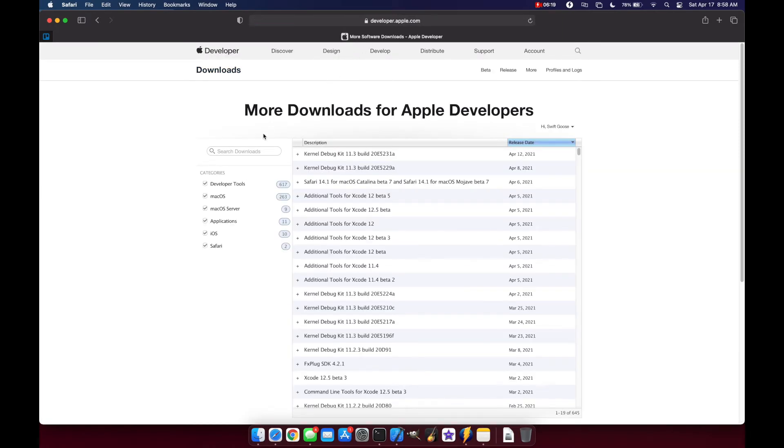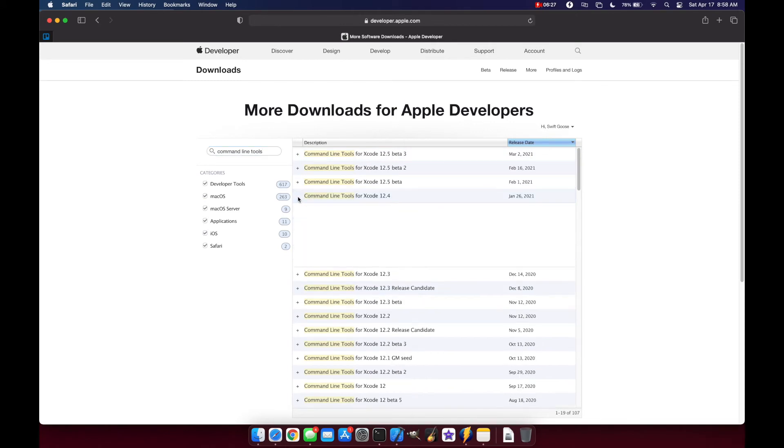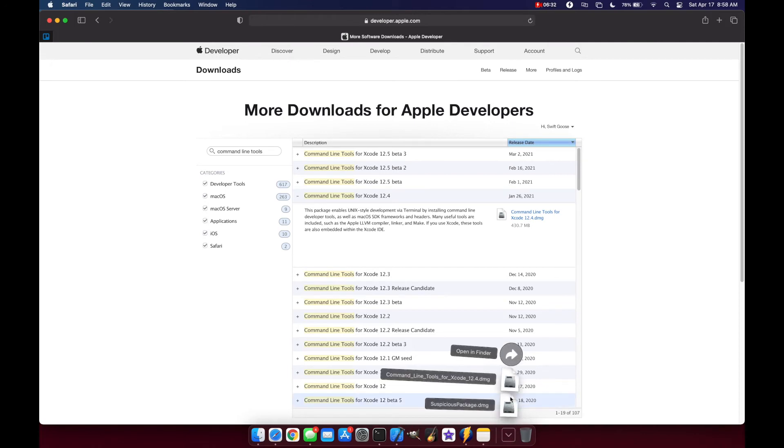And on the left, let's search our downloads for command line tools. And you see we have all the different versions available for us. In this case, I've already downloaded the 12.4 DMG right here. So it'll take a couple minutes to download and then we can run the install.